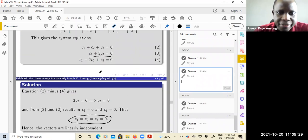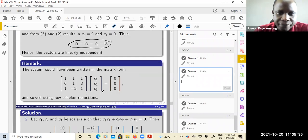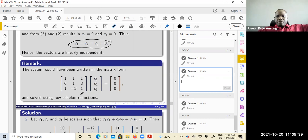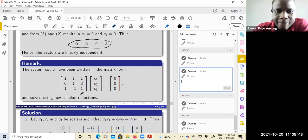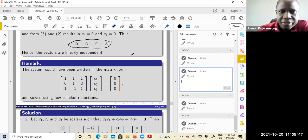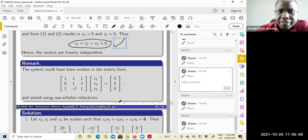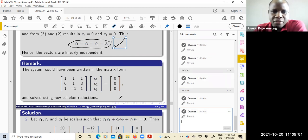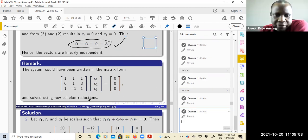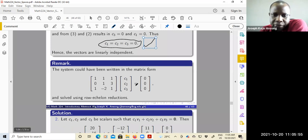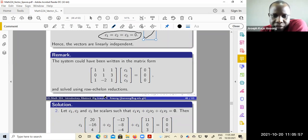The other way is, instead of solving this directly, you could write this as a matrix and use row echelon reductions. Some people would prefer to do that, and each approach will end up with the same solution — that C1, C2, C3 are zero.